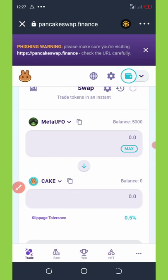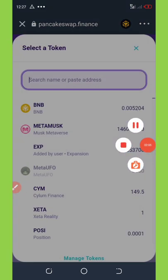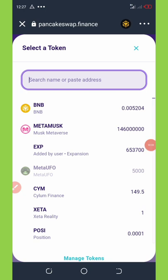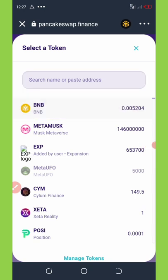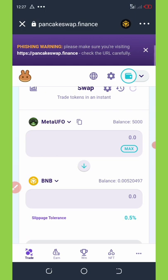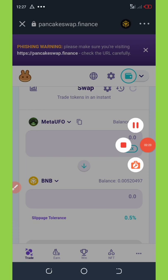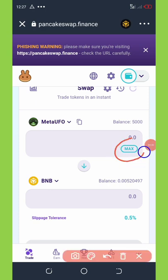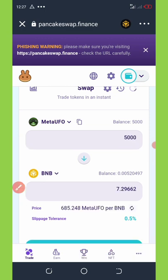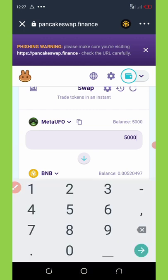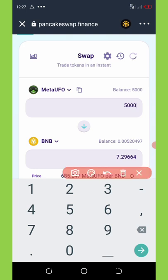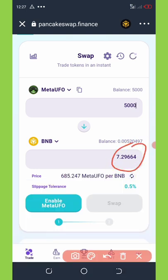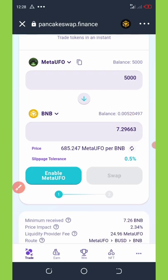Now I'm going to swap it to BNB, so I'm going to click on this and change it to BNB smart chain. Click on BNB smart chain, then scroll down a little bit and select maximum, because I want to trade all my Meta UFO coins. Once you click on max, all your tokens will be imported and you're going to see the total BNB you will receive is 7.2 BNB.